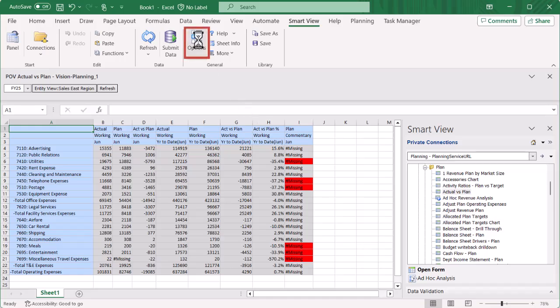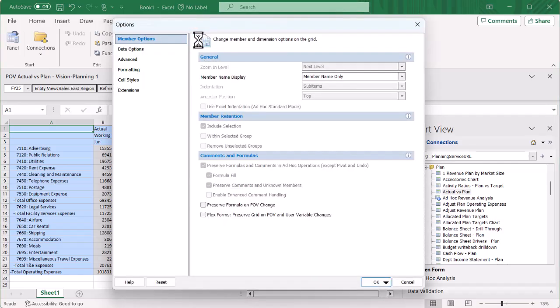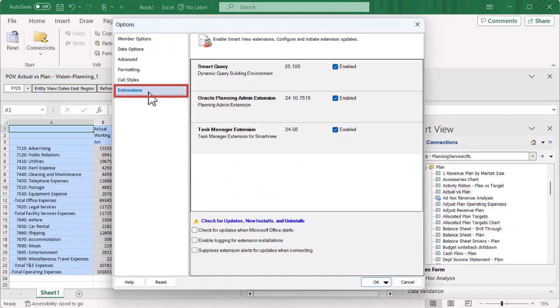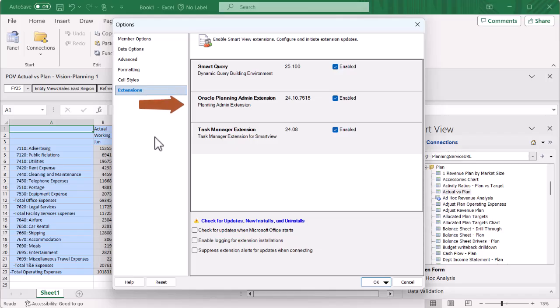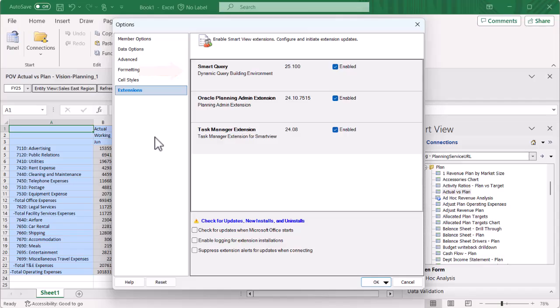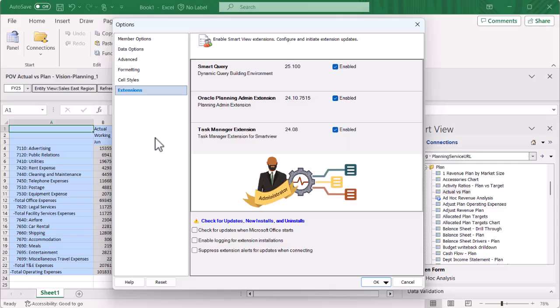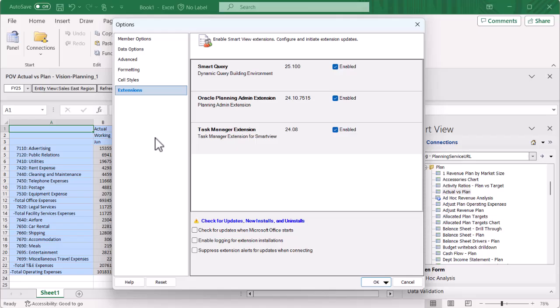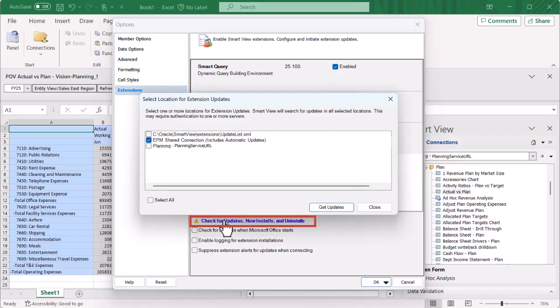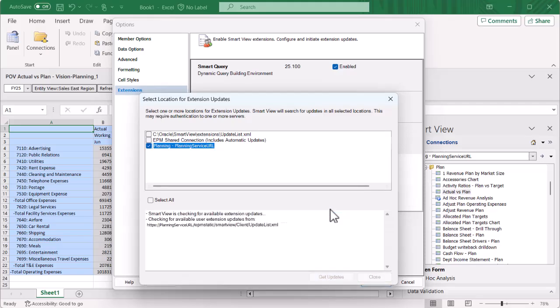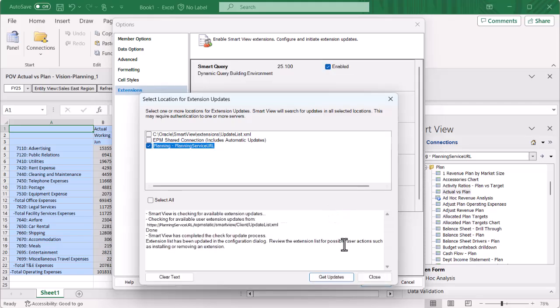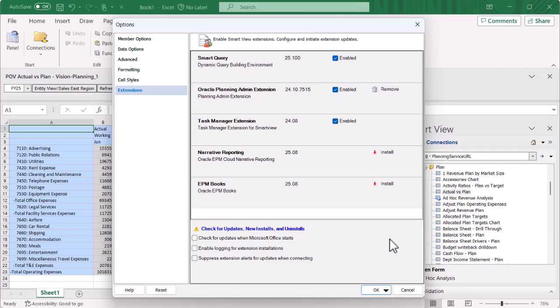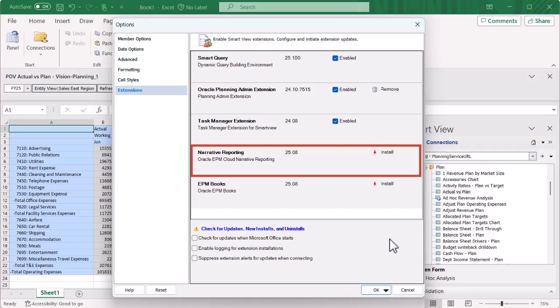To view your extensions, open Smart View Options. The Extensions tab shows a list of your available extensions. Notice that the Planning Admin extension I downloaded and installed earlier is listed here. The Smart Query extension is installed by default when you install the Smart View client. Your Smart View system administrator controls the extensions available for you to update and install through the Smart View client. To manually update extensions and check for new extensions, click the Check for Updates, New Installs, and Uninstalls link. Select an extension update location, then click Get Updates. The extension list is updated with updates and new installs from the extension update location. In this example, the Narrative Reporting extension was added to the Available Extensions list.